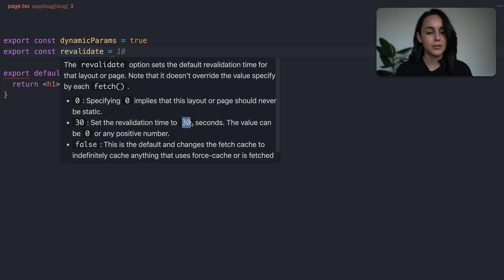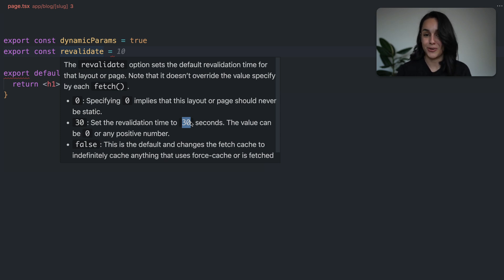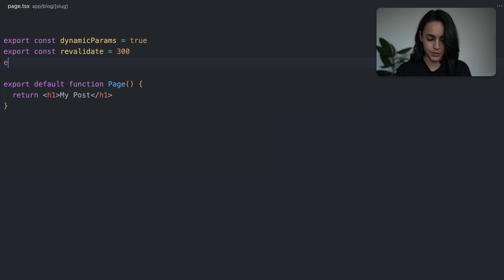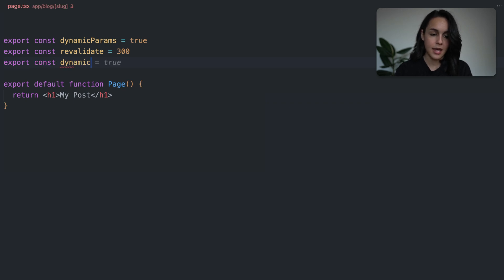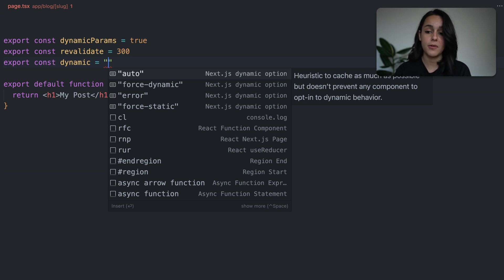We can also start to see another feature of the plugin: in-context documentation without having to leave your editor. Now let's add another option, const dynamic. And you will see here that we get all the available options with a brief overview of what these options do.